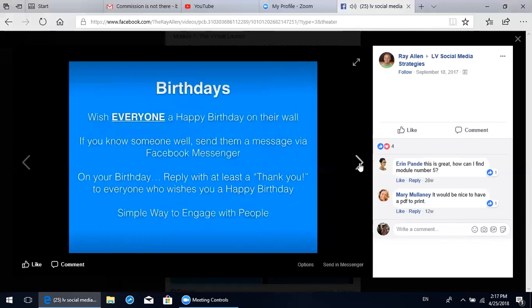Step one: birthdays. Facebook is a fantastic tool - it even reminds you every single day whose birthday it is. Wish everyone a happy birthday on their wall. This is an easy way of getting back in touch with somebody, and it's also going to put you back on their mind when they see that you reached out. If you know someone very well and it's been a while, send them a personal message via Facebook Messenger. Also on your birthday, reply with at least a thank you to everyone who wishes you a happy birthday. If someone leaves an especially nice message, go back and send them another message to start that conversation. This is a very simple way to engage with people.